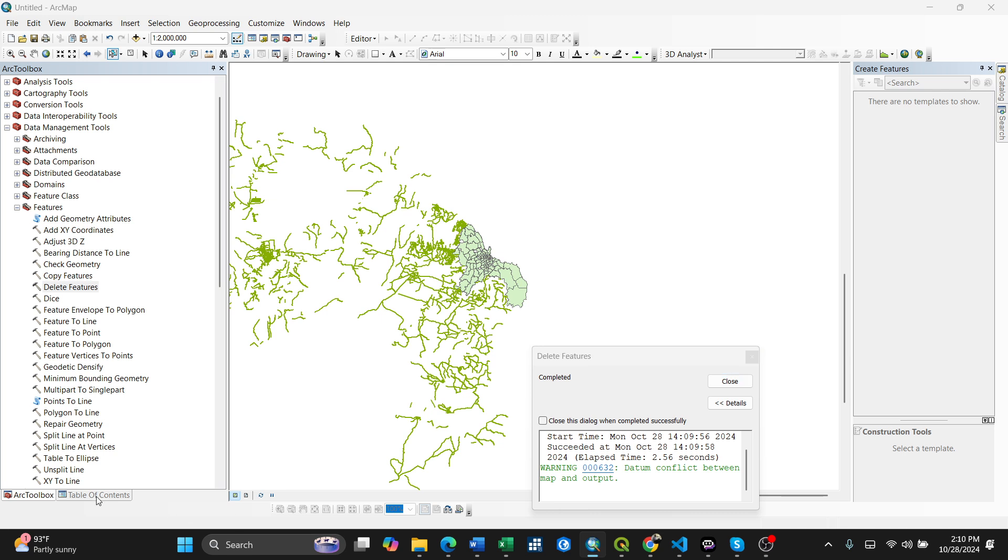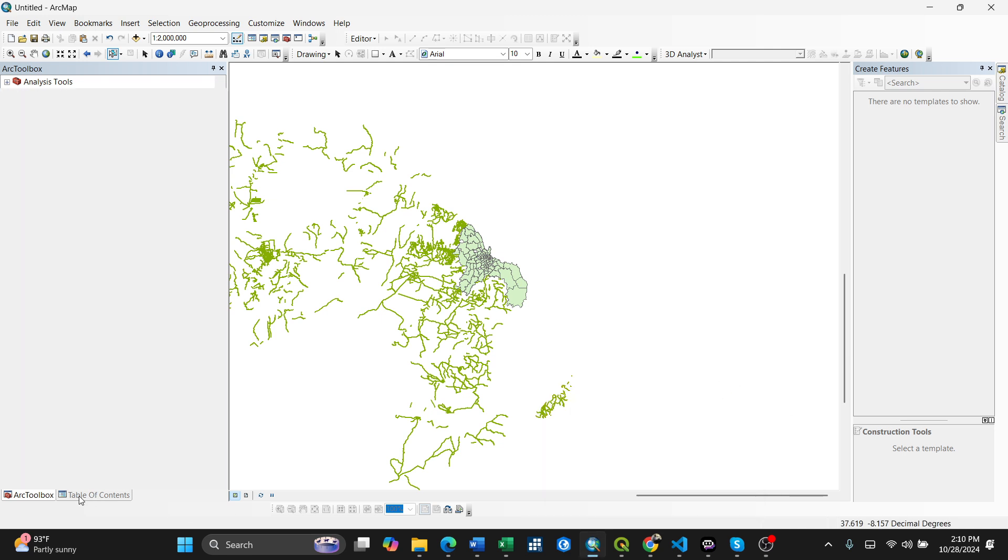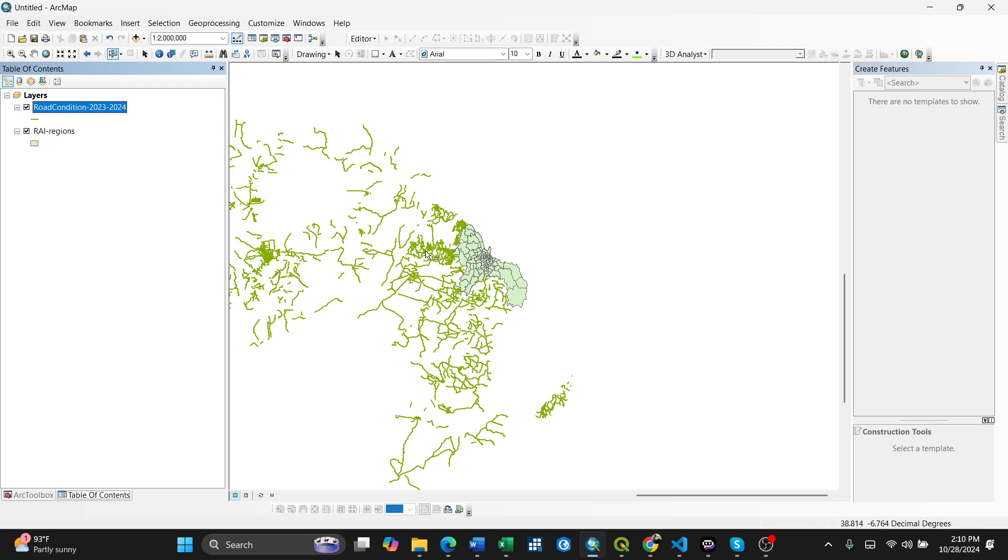Going back to the table of contents, after closing this, we now have a layer with the deleted features. So this is the way of deleting selected features in ArcGIS Desktop. Thank you a lot.